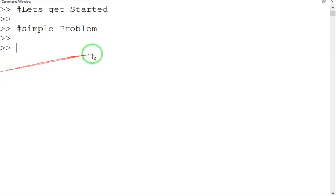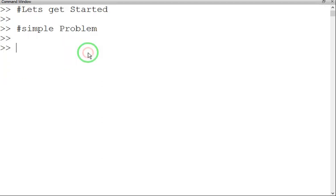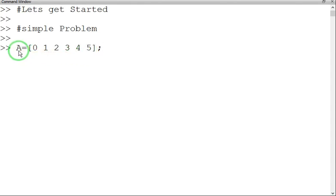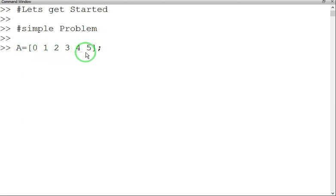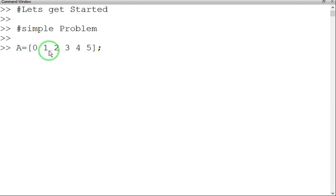So I am going to assign a value on the x-axis, that is nothing but A equals 0, 1, 2, 3, 4, 5, 6 units, which I am going to plot on the x-axis.